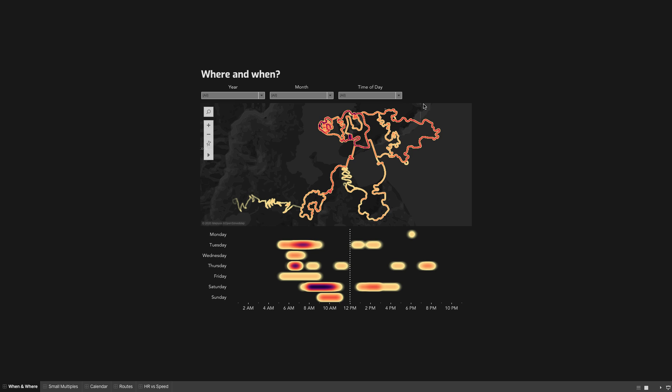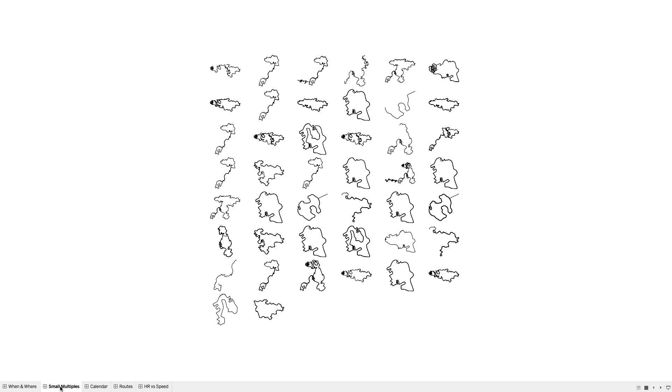I've built a template for you, which you can find on my Tableau public profile, which helps you build these five visualizations. First off, it looks at when and where you do your activities. I then create a small multiples view, which allows you to see all of them in a single view, which would look really cool printed as a poster.